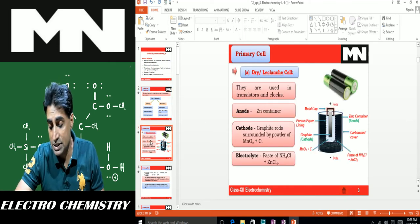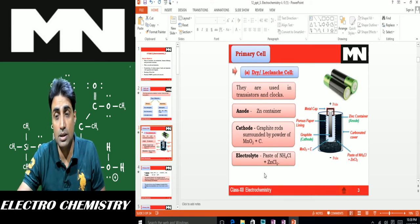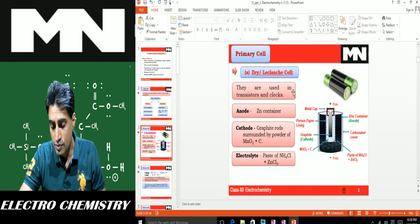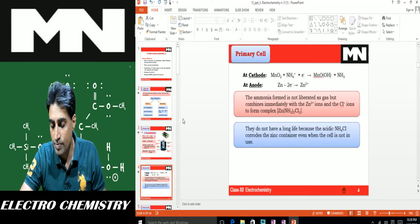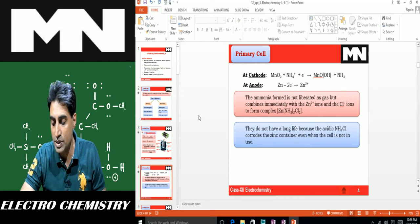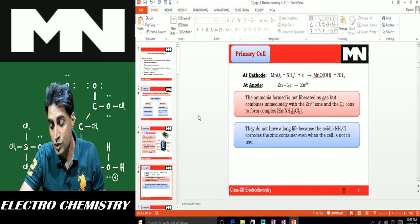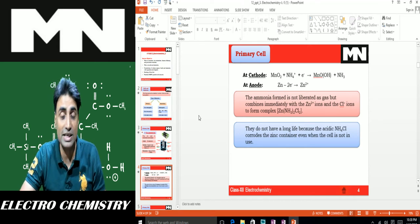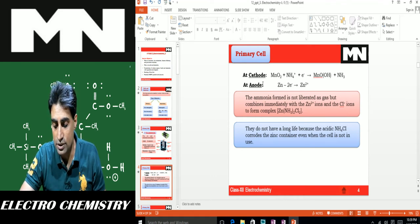The dry cell is the primary cell commonly used in clocks. At the cathode: MnO₂ + NH₄⁺ + e⁻ → MnOOH + NH₃ — it gains electrons, acting as the positive terminal. At the anode, zinc loses electrons — it is the negative terminal.